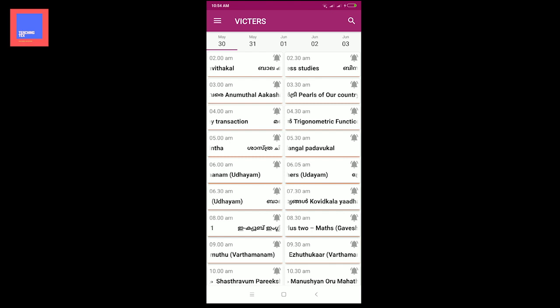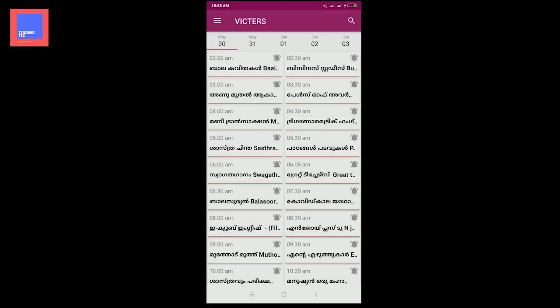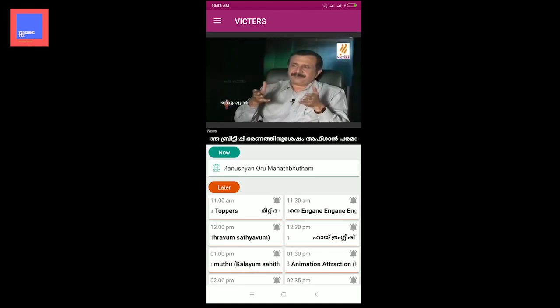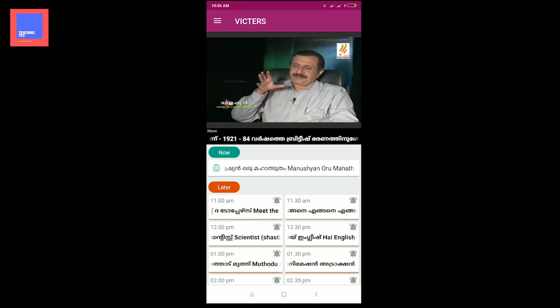If you want to click the bell button, you can set the alarm. When the alarm is set, the notification will automatically notify you of our class. For example, we can see the full screen of the class on the mobile screen.